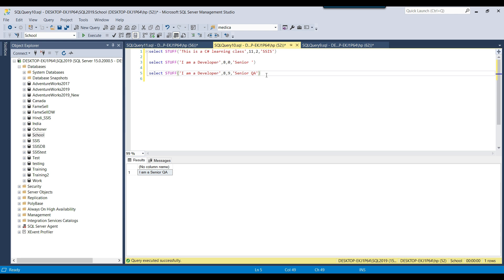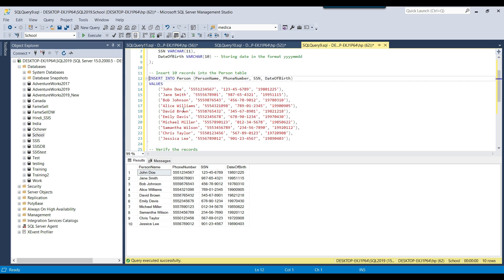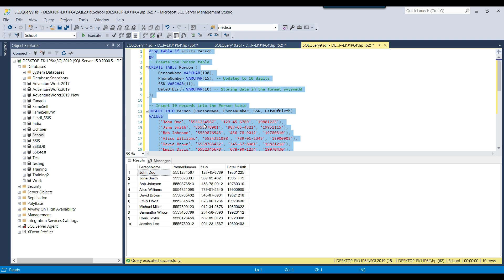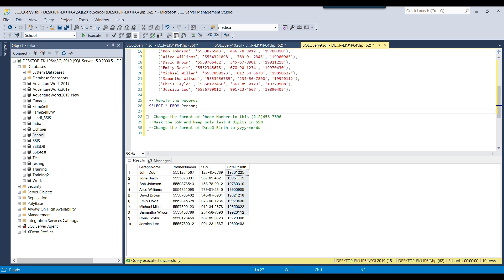Now let's see some real-life examples with the STUFF function. Here we will drop the person table if it exists, create the person table, and insert 10 records into it. The person table contains the person name, phone number, SSN, and date of birth. We have three requirements: change the format of the phone number, mask the SSN to show only the last four digits, and reformat the date of birth — all using SQL Server queries.